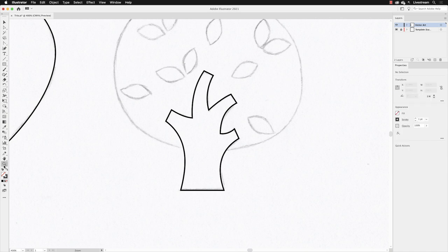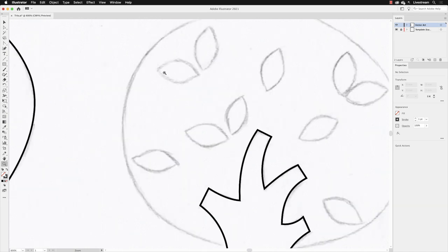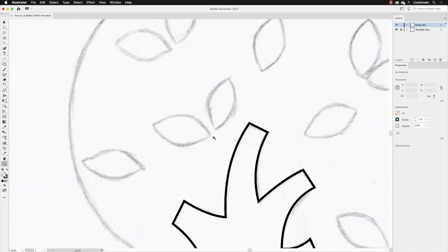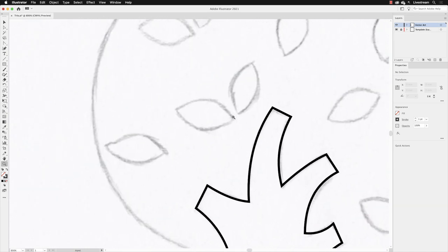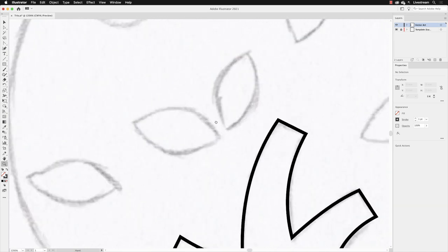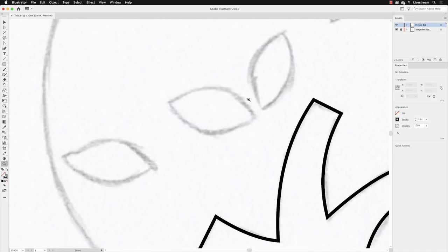So I'm going to pick up my zoom tool first of all, and then just zoom into a region where I have one of these leaves. I can see it nice and clearly on screen.